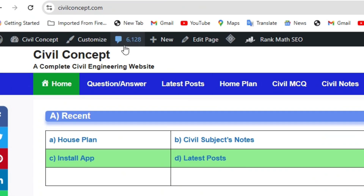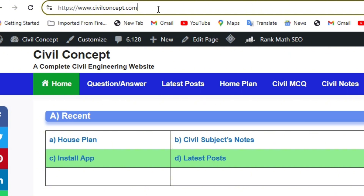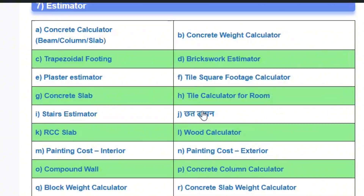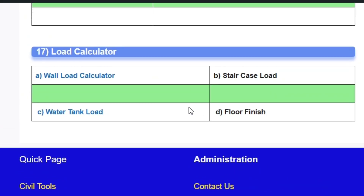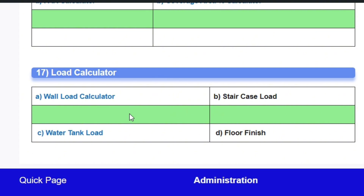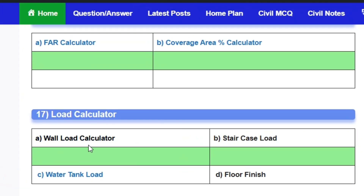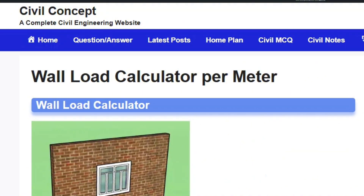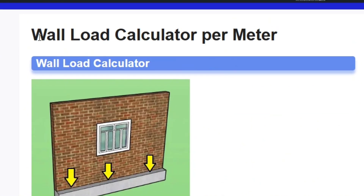Now let us see this with the help of a calculator called Civil Concept. Go to www.civilconcept.com and scroll to the bottom of the page where you can see a load calculator section — wall load calculator, water tank load, floor load, and all the loads required for analysis of a building. I am selecting the wall load calculator.